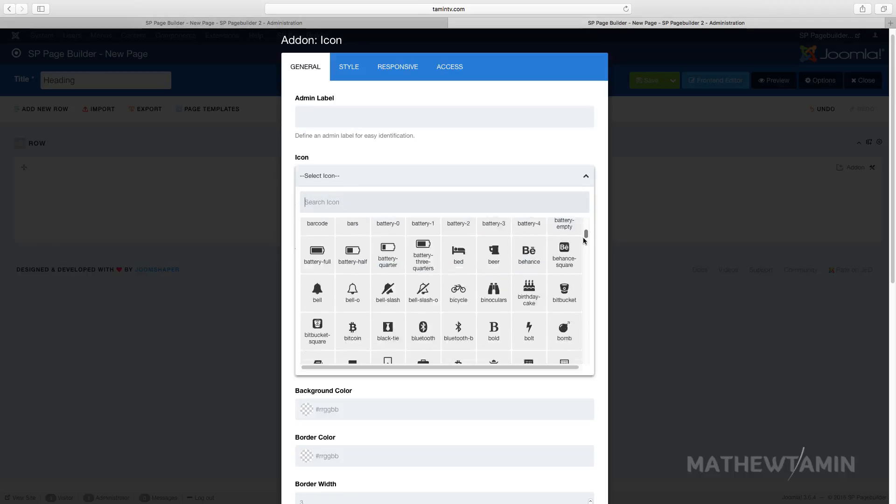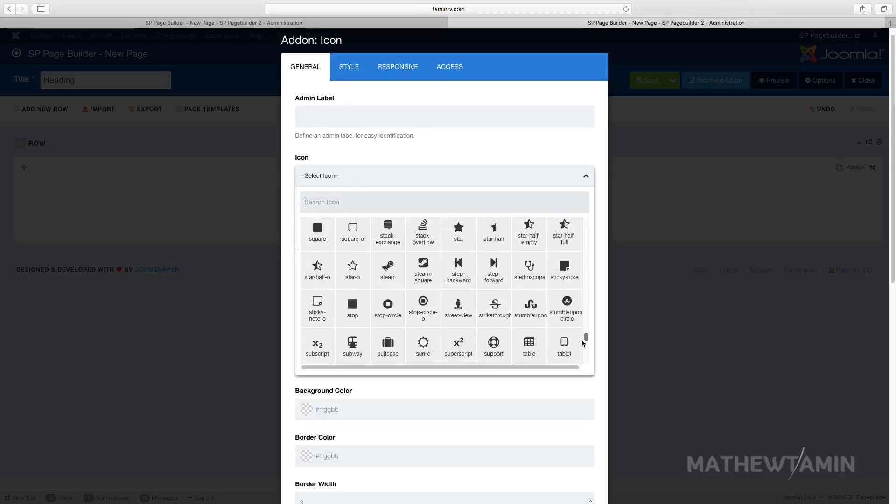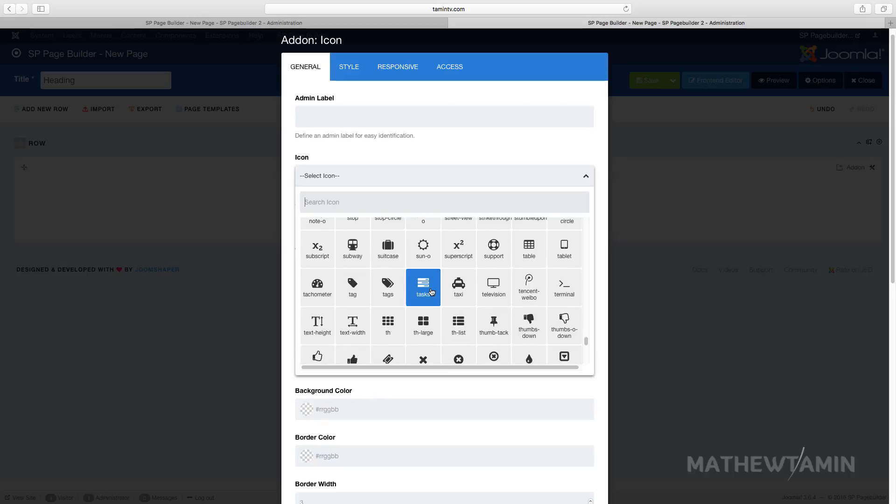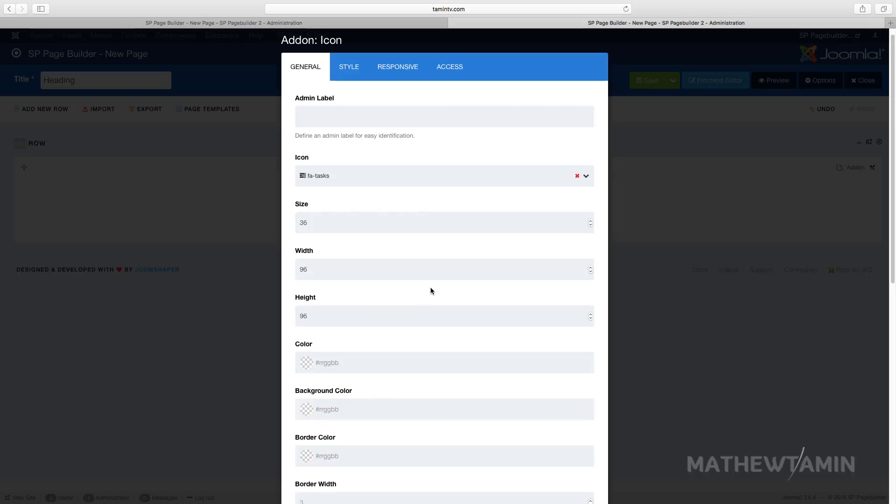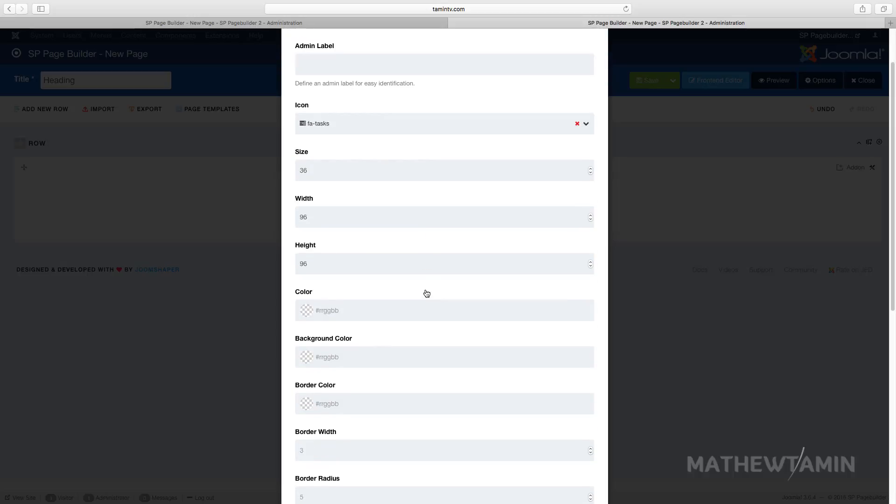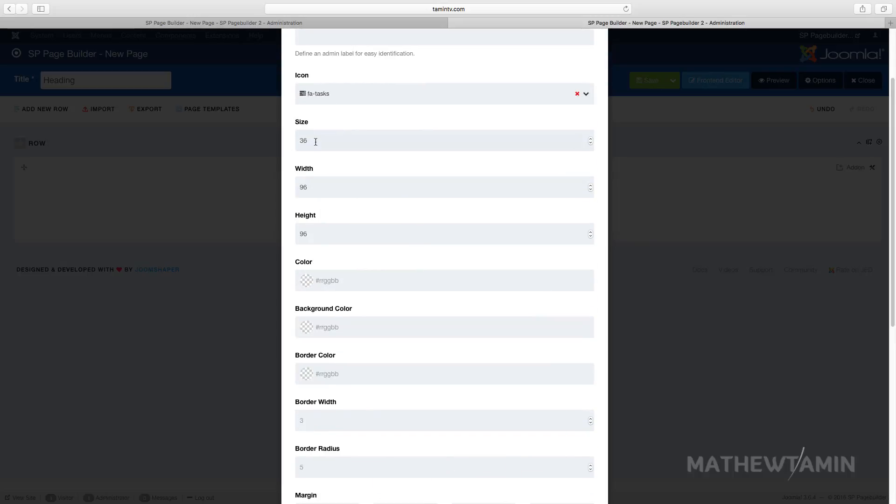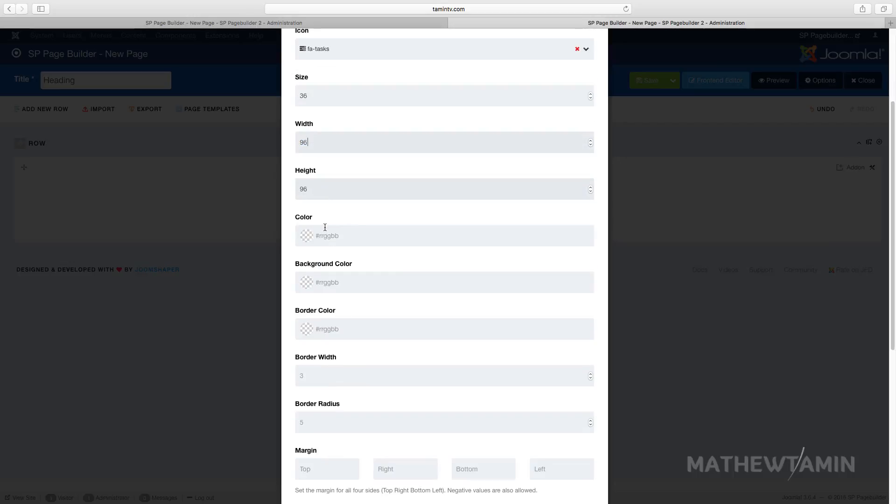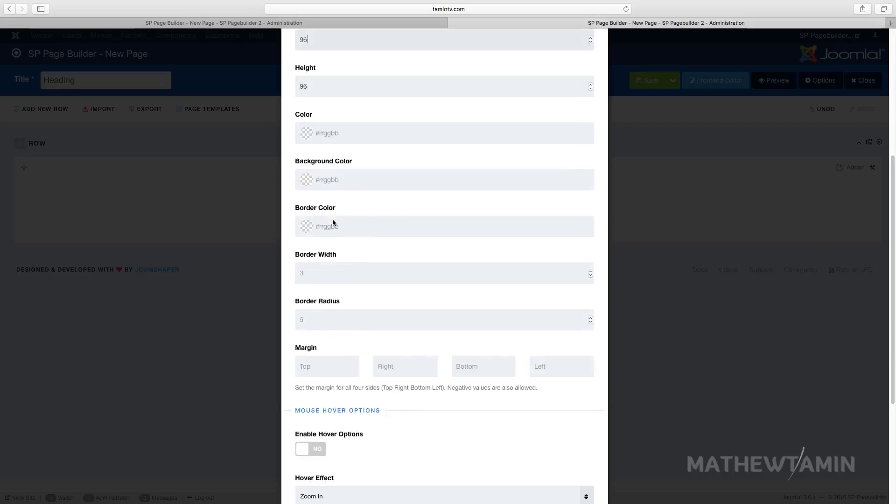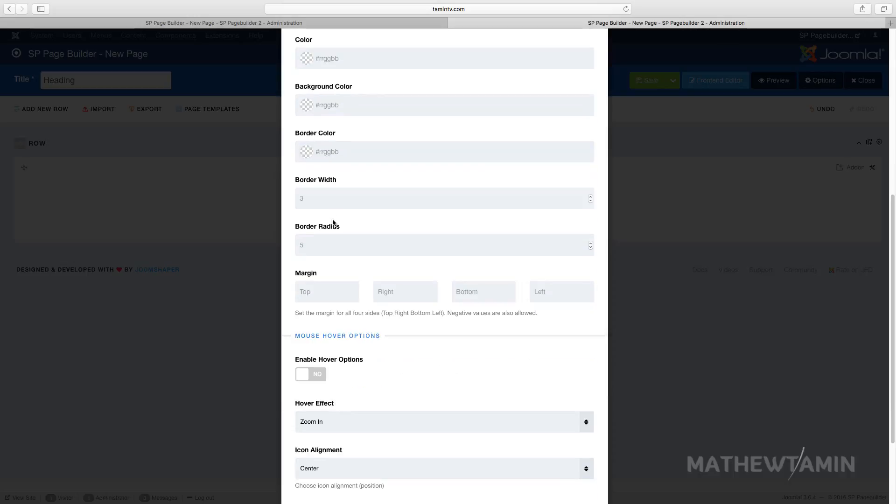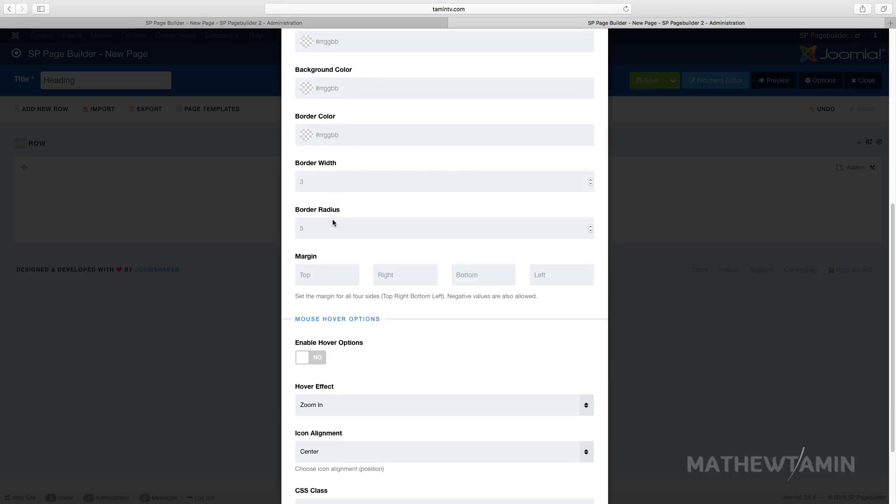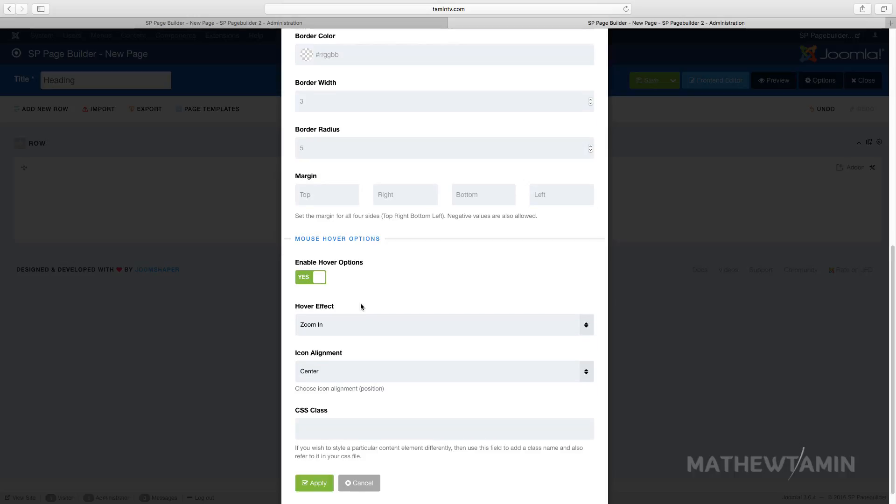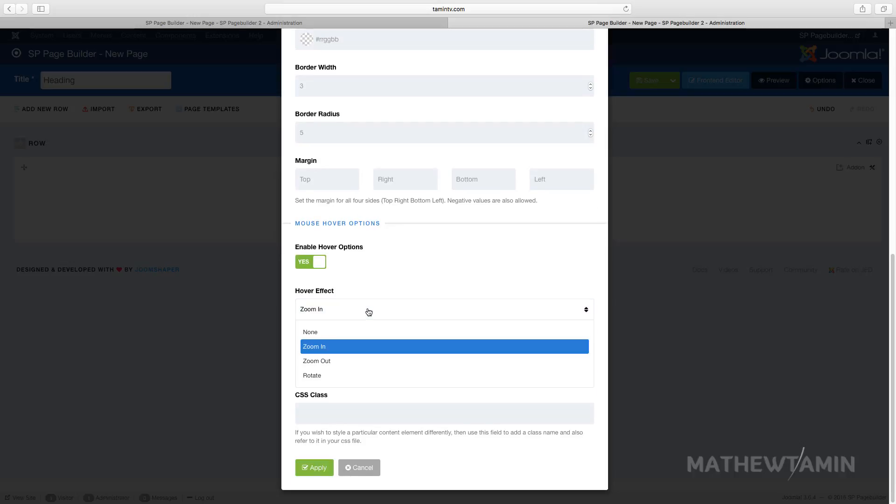You have a variety of different icons here. Let's choose task, and you can choose the icon size, the width, the height, the color, the background, and you can also enable the hover options so when people hover over it, it gives a certain effect.